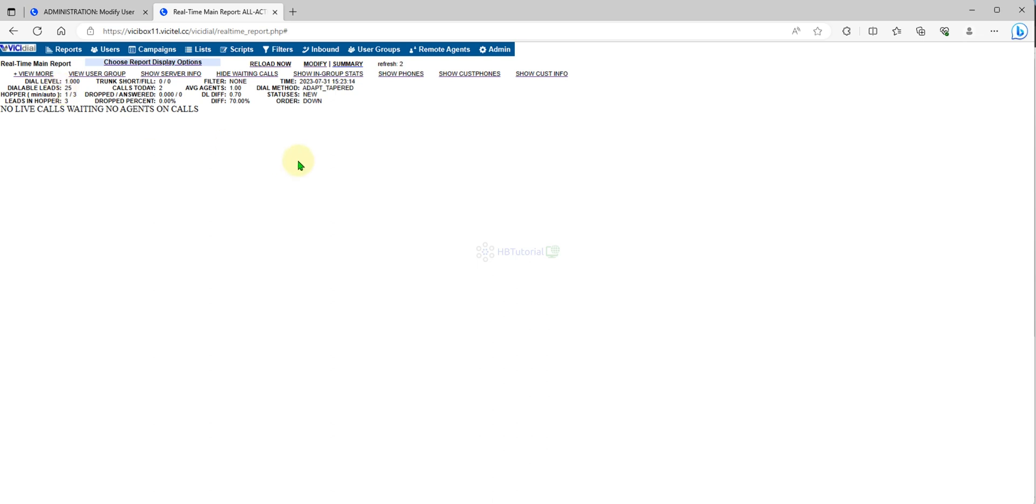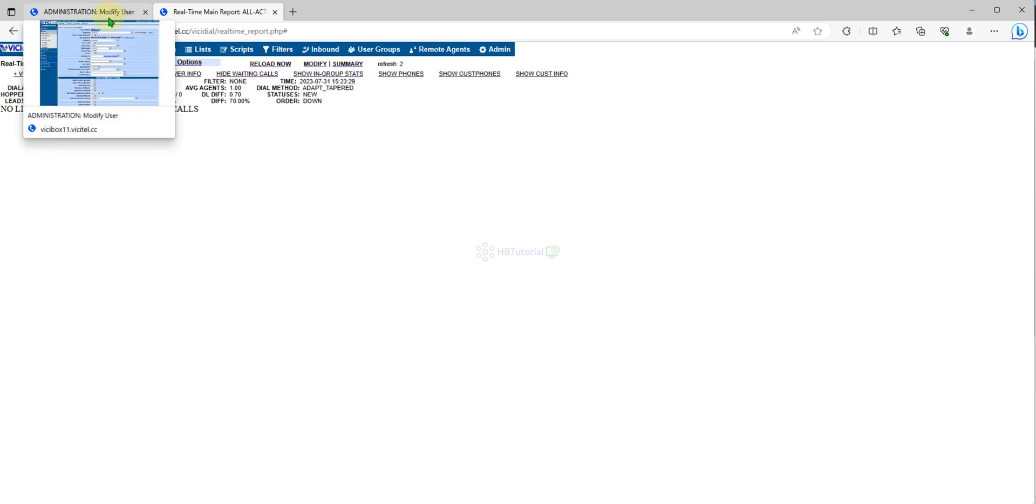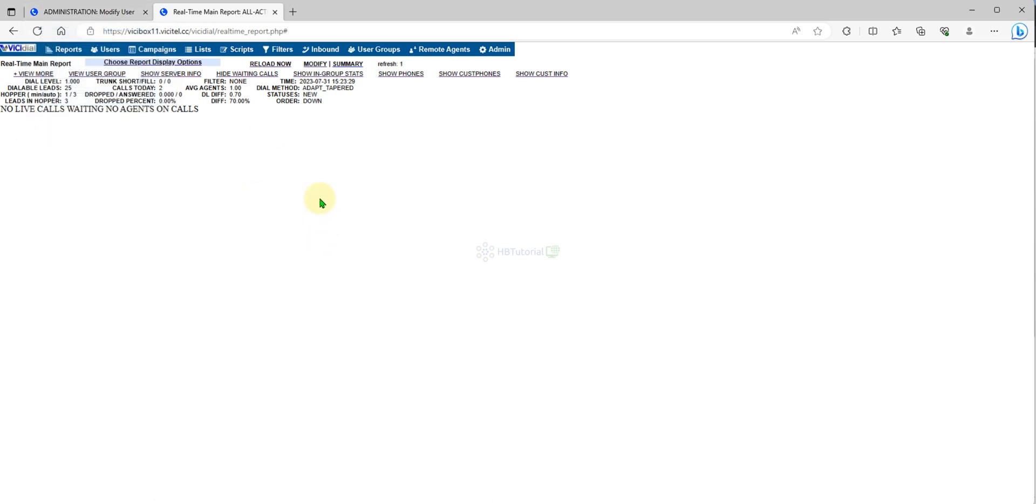As you can see, our dial level increases from one to 1.4, 1.5 and so on and so forth. But because we only have one agent for testing, they was not reached the maximum dial level that I set is 10 or 20, it is 20, the maximum level 20.